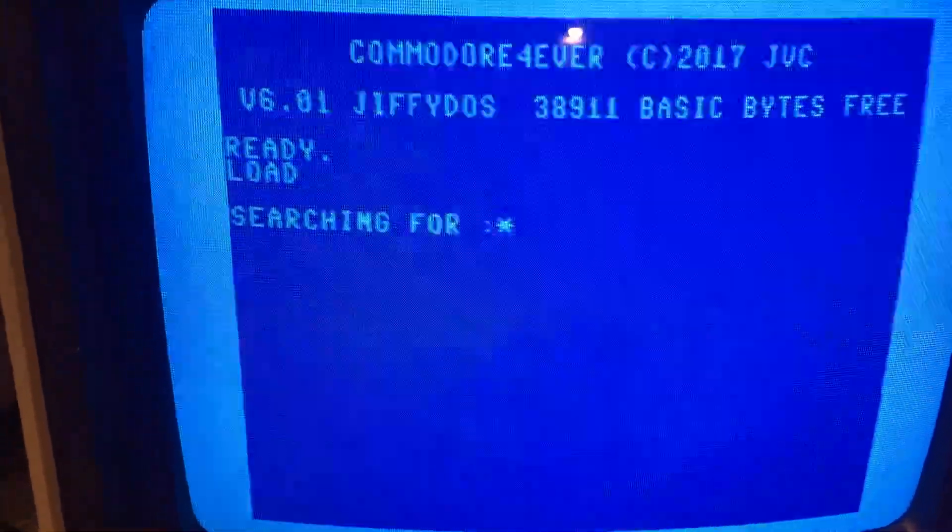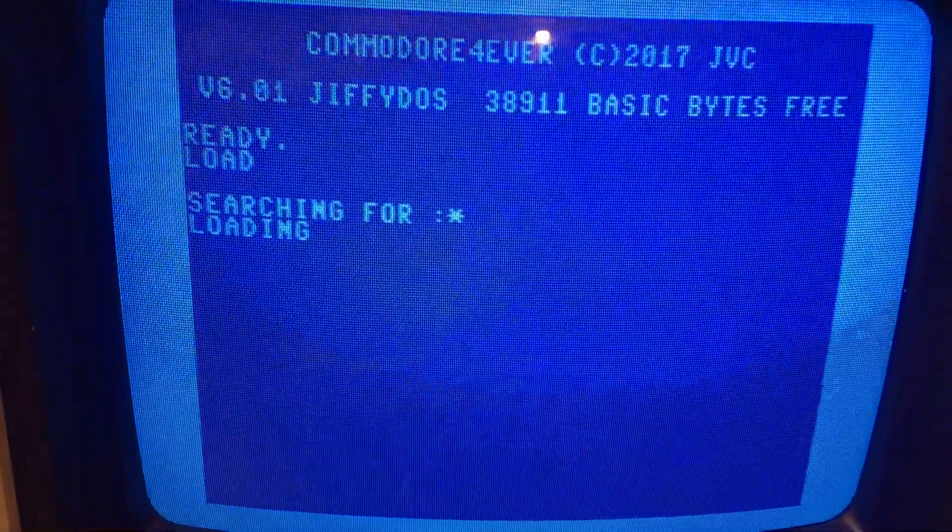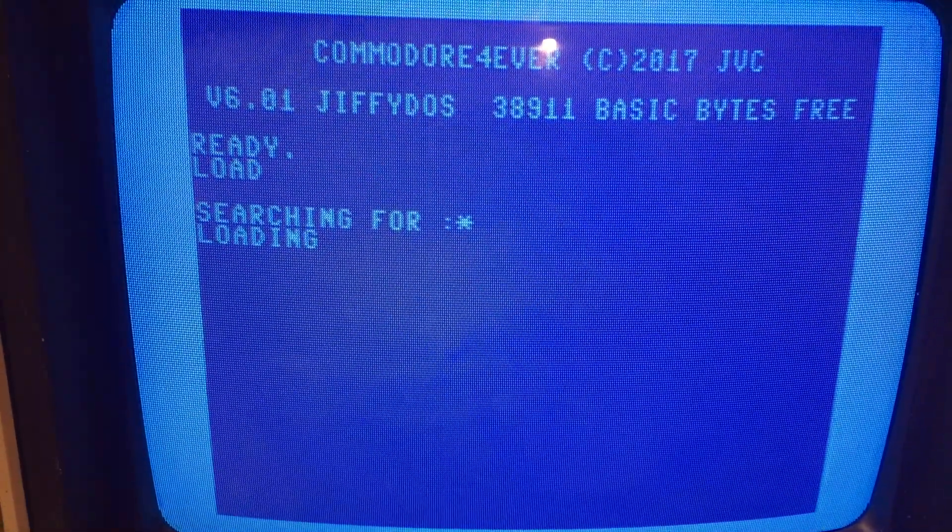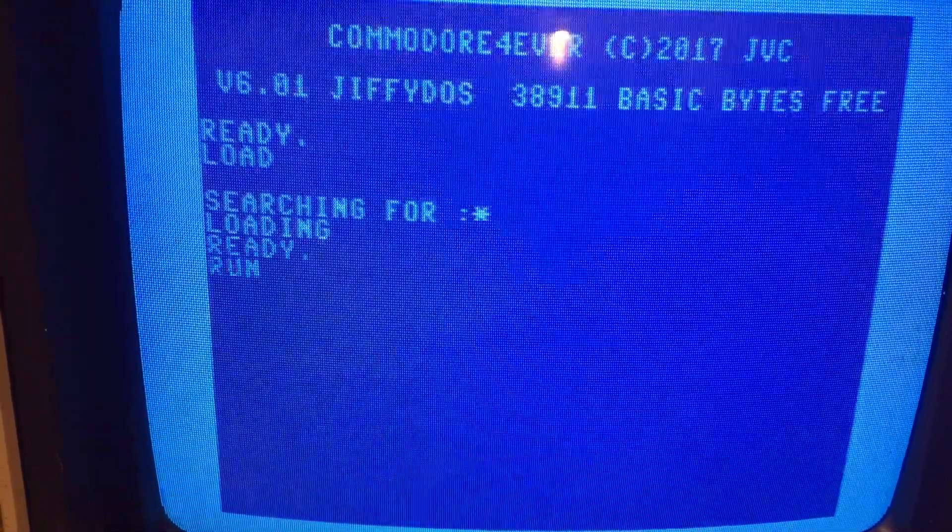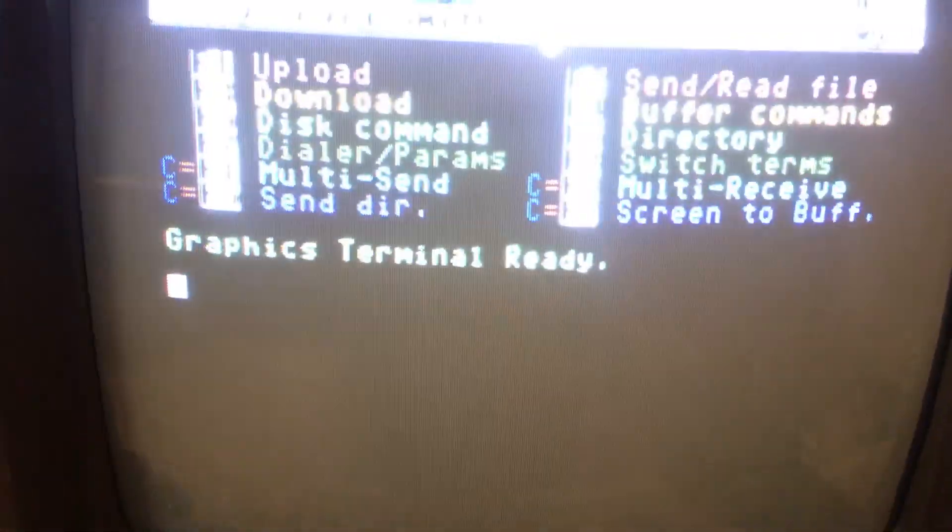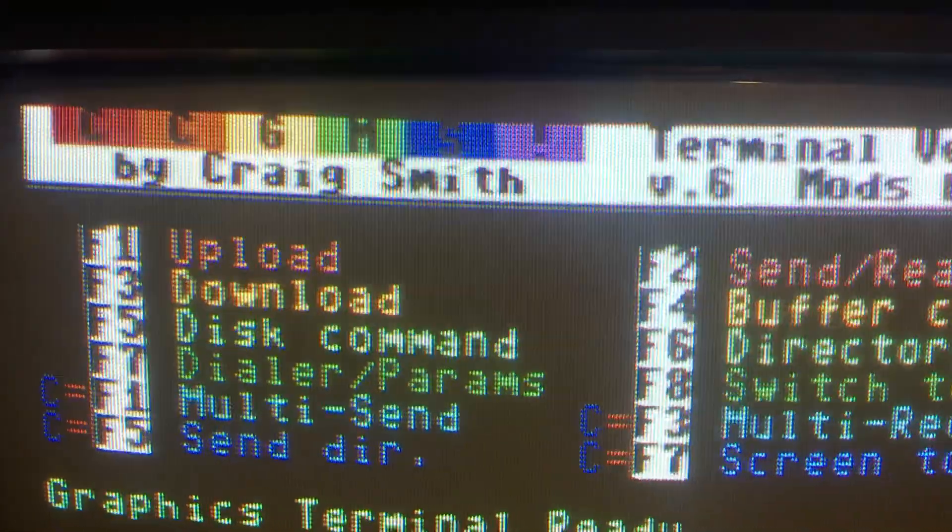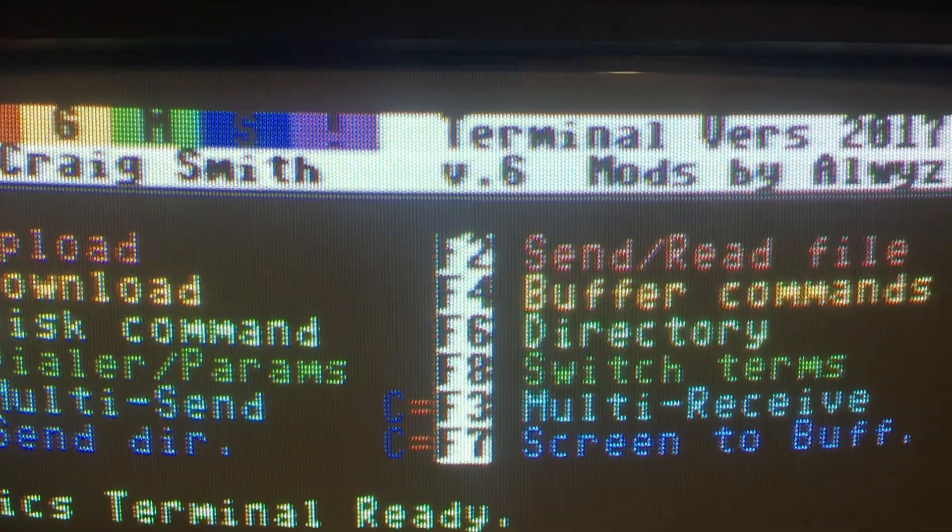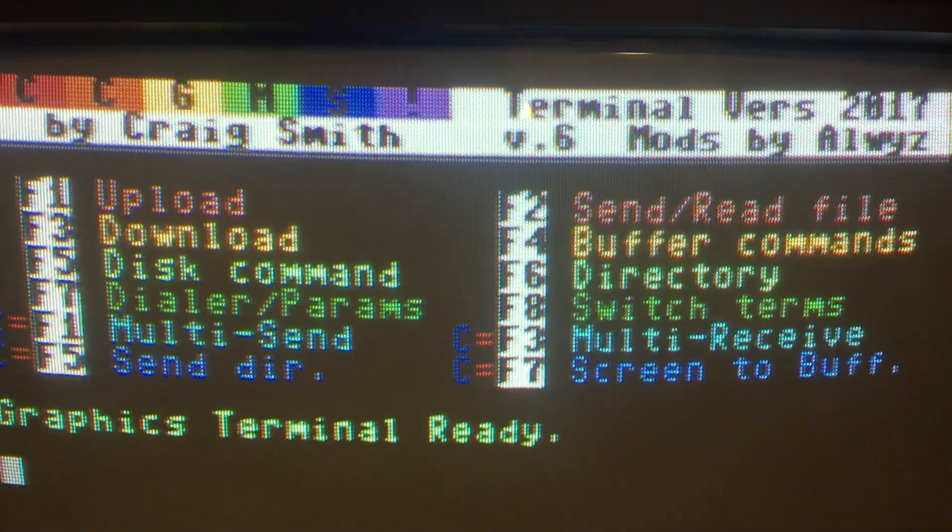Load your terminal software. I'm using CCGMS 2017 version 6.